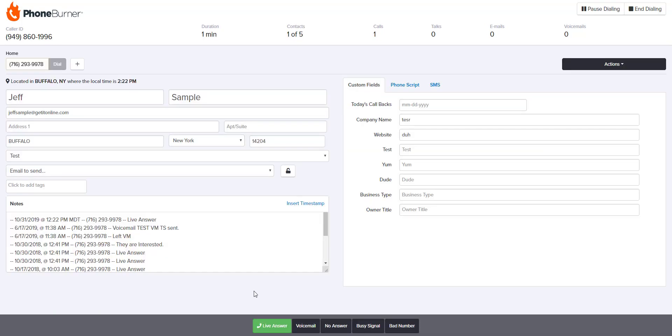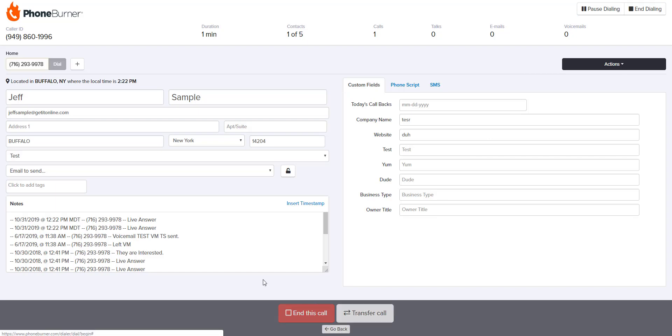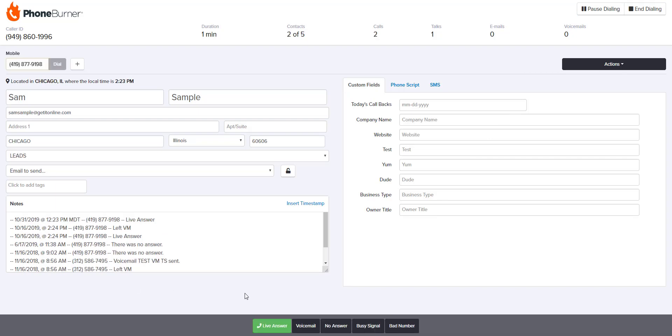Your calls will be recorded when you have a live answer, so once you click your live answer disposition button, that will start your call recording, and you can see that button appear in the top right corner. If you want to stop the call recording at any time, you can click this button, and the recording will not resume again until you move on to your next lead and have a live answer.